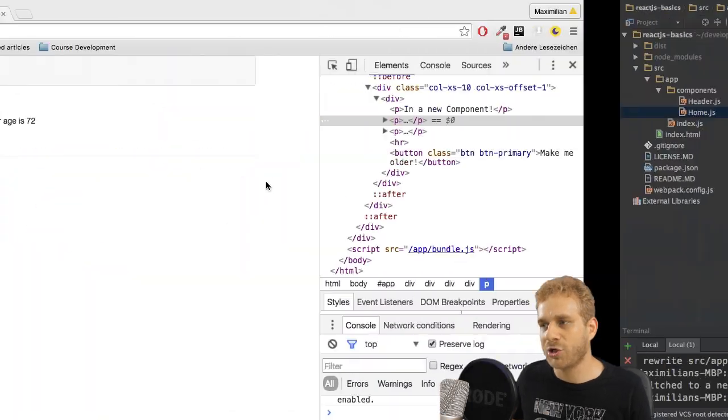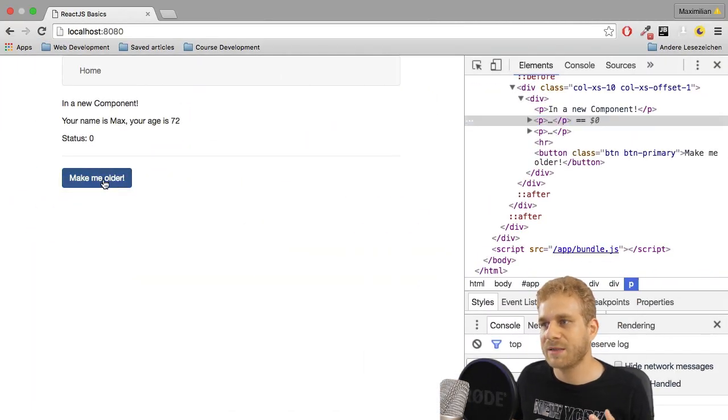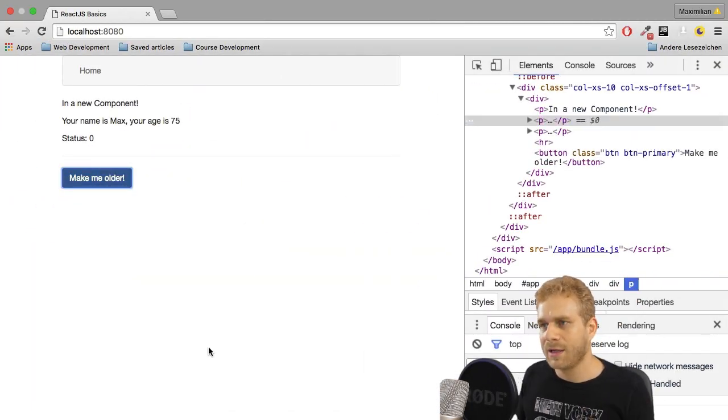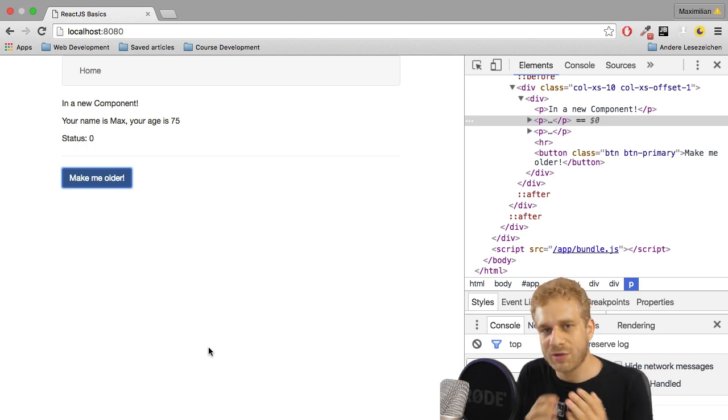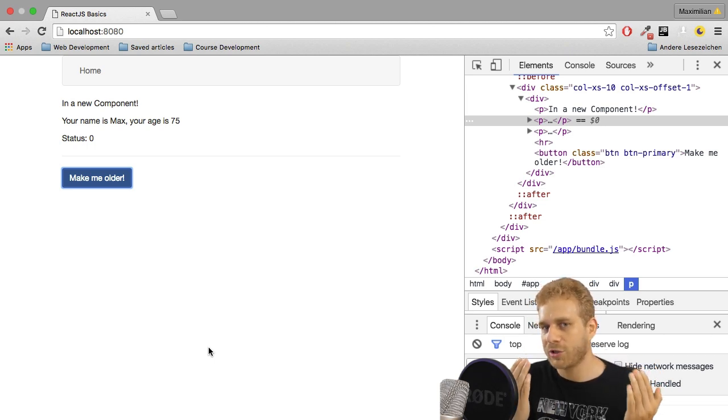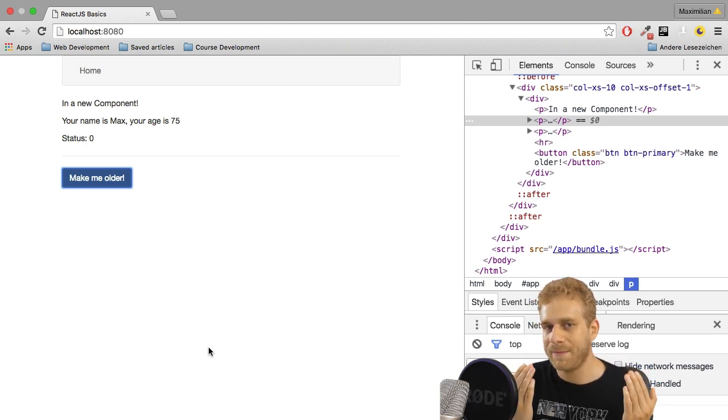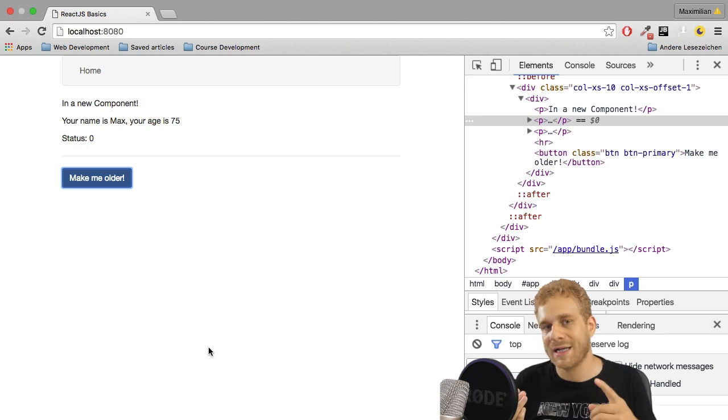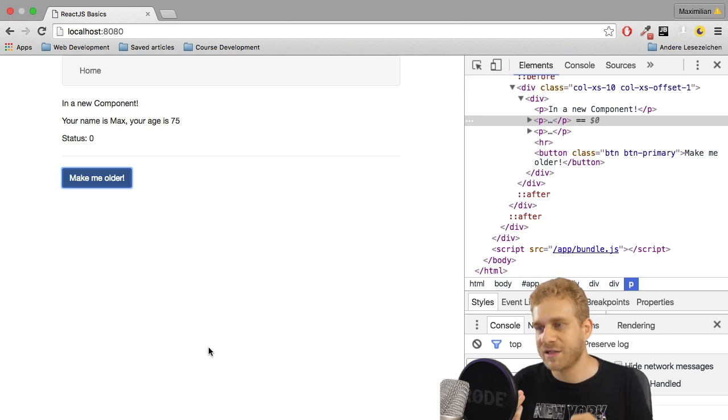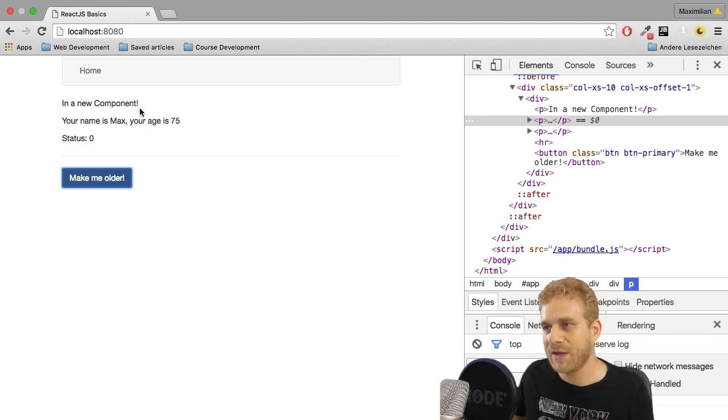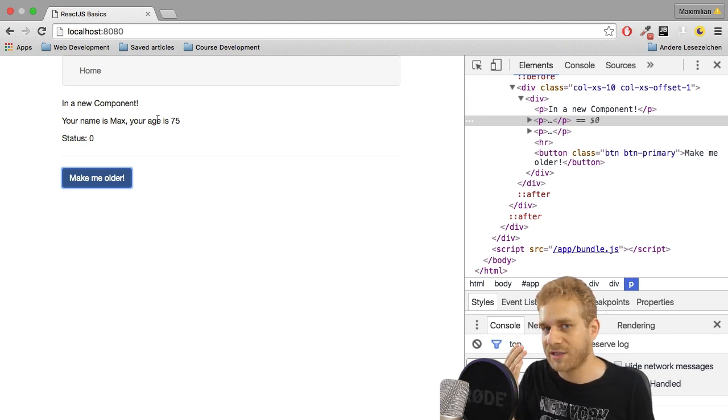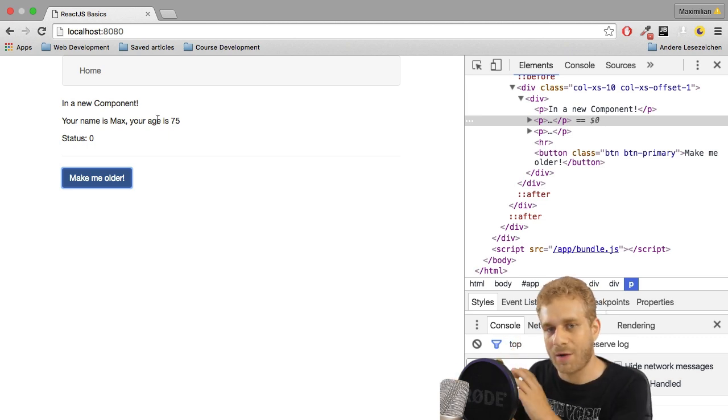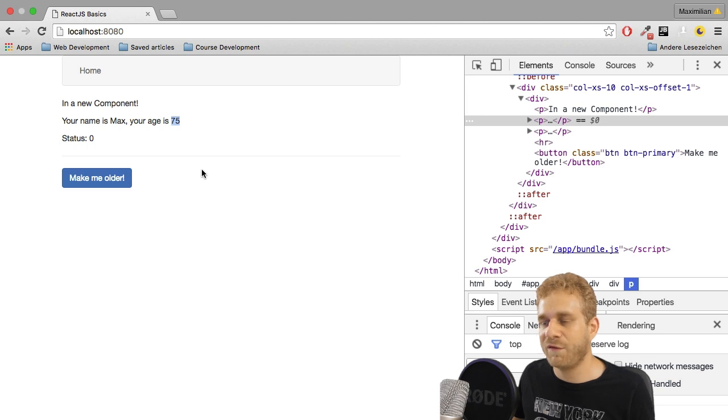So we get the virtual DOM and now I click this button. What happens? React.js actually kind of recreates the virtual DOM a second time and recreates it in a way that it would look like after this state change. So it recreates it and sees, okay, in the new DOM, in the new virtual DOM still, the actual DOM hasn't been touched. The age is now 75.